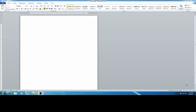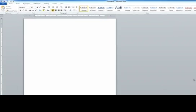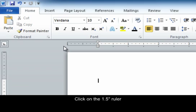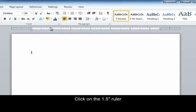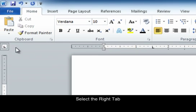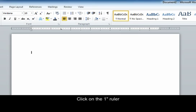Example 1 using left and right tabs on the ruler. Select the left tab and click on the one and a half inch ruler. Then select the right tab and click on the one inch ruler.